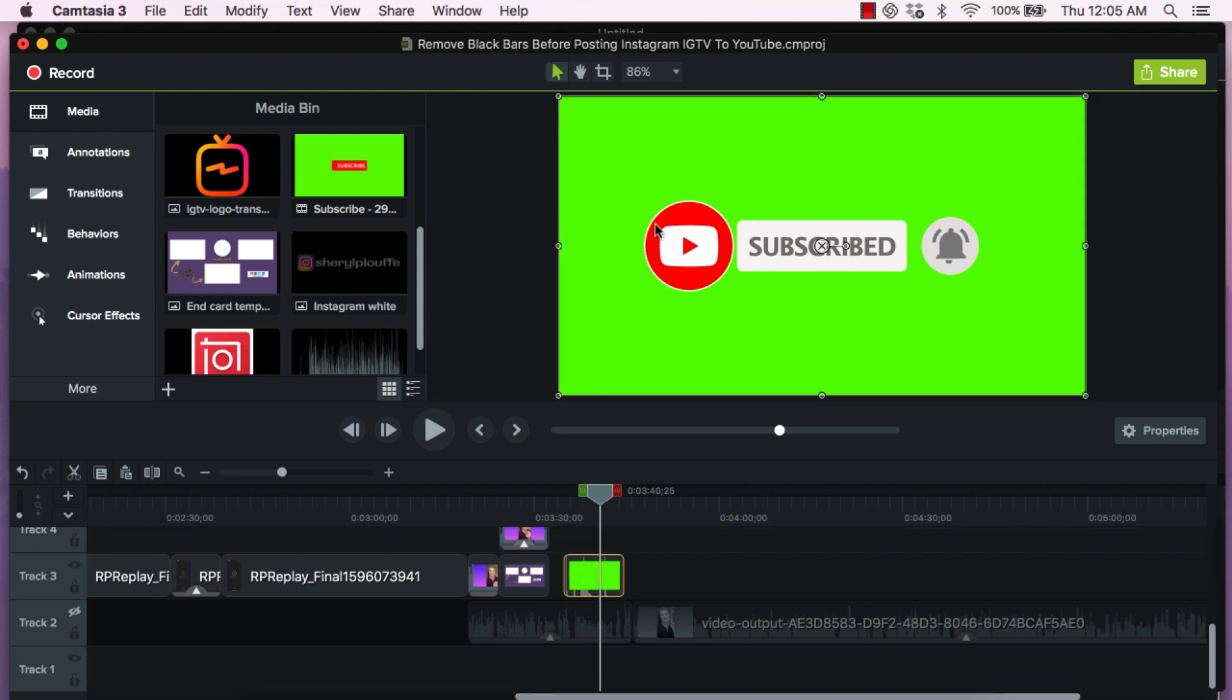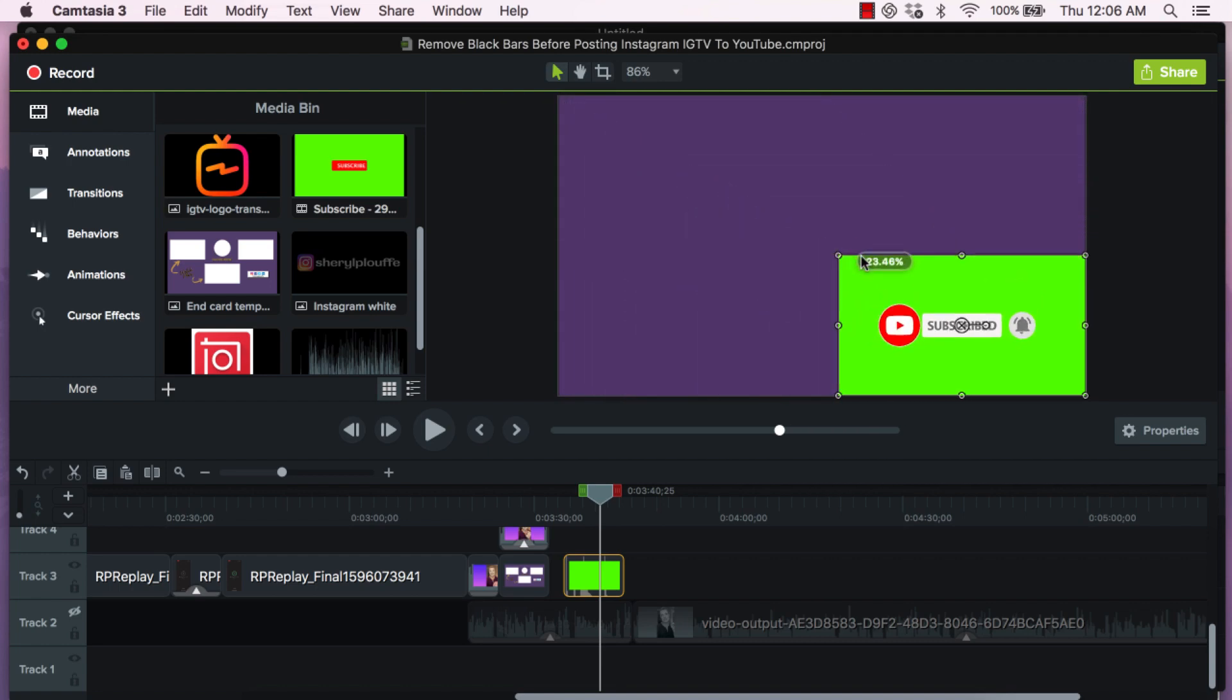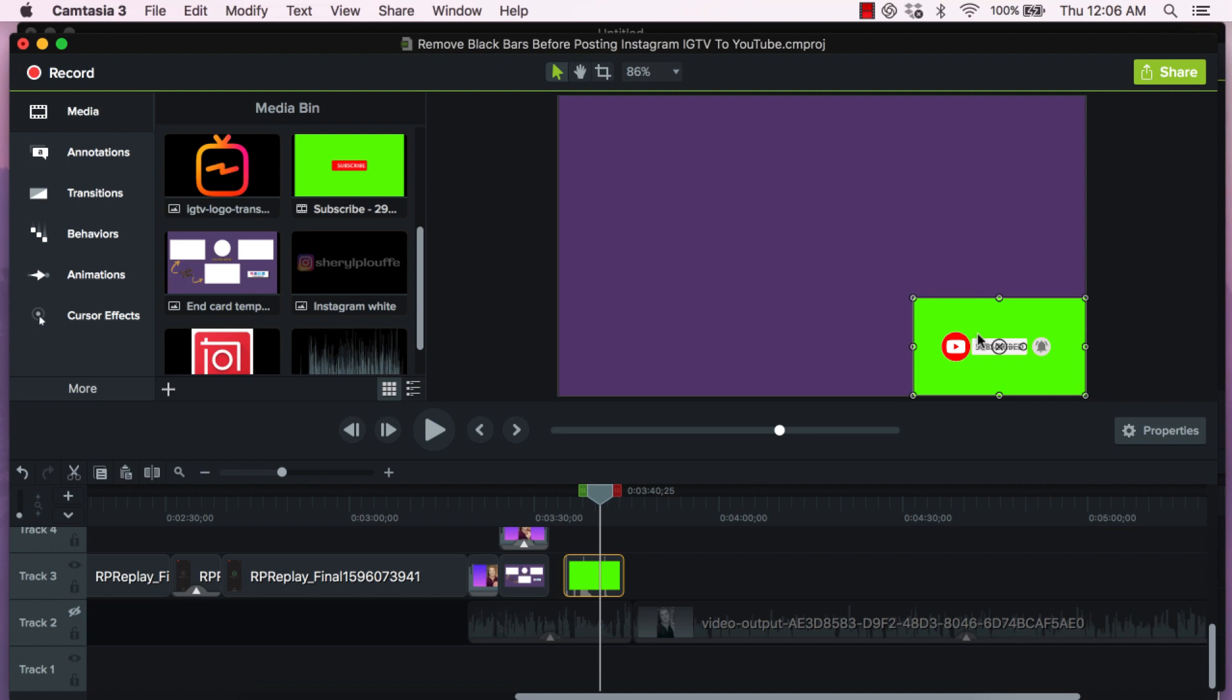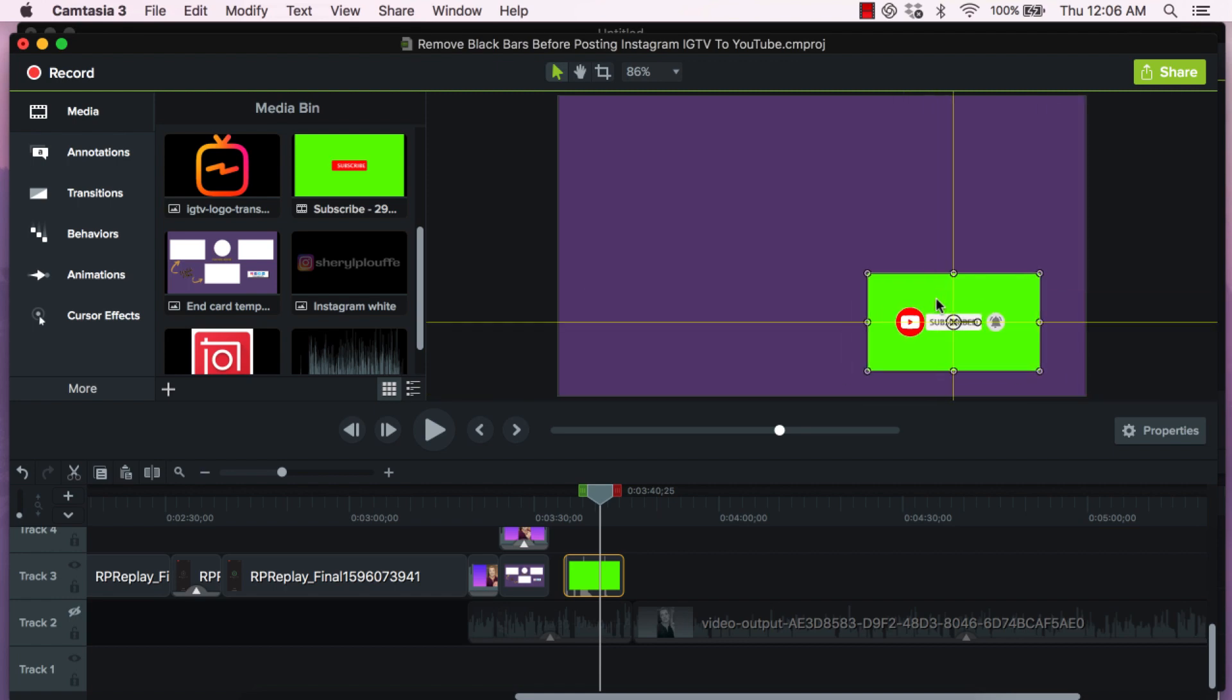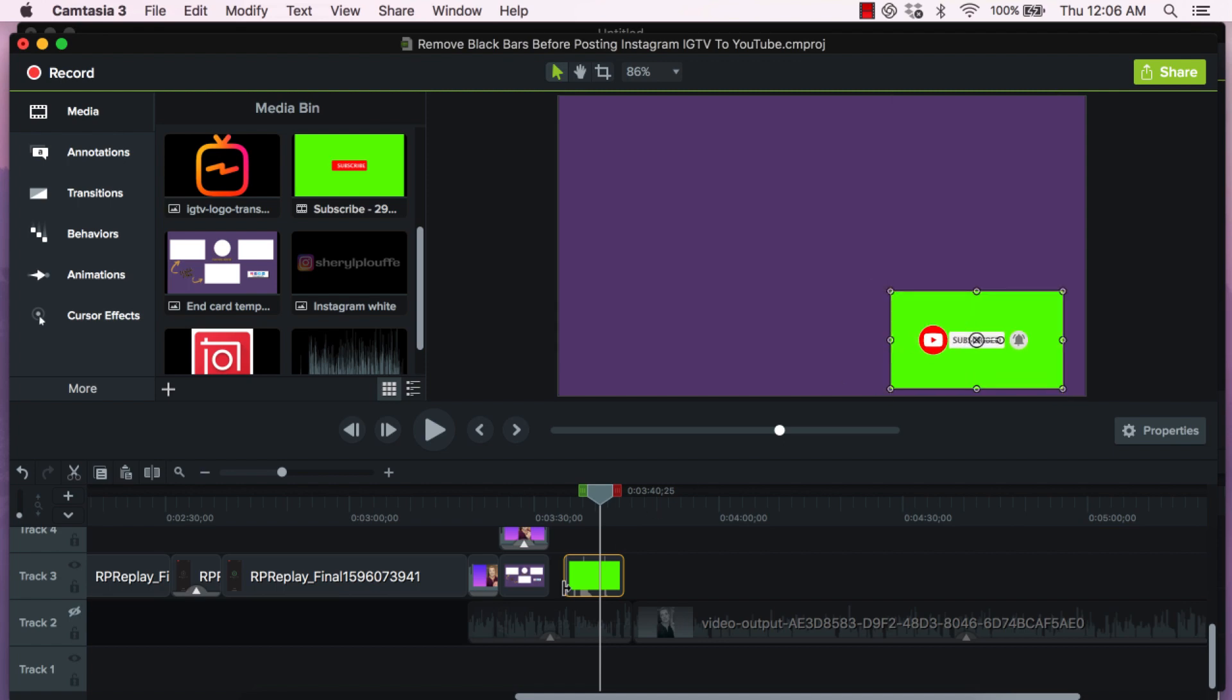Now obviously you don't want this to take up the entire screen. So grab it from any corner and resize it to the size you want. With your cursor you can then move it around to the location on the screen where you want this animation to appear. Let's say we like it here in the bottom right hand corner.